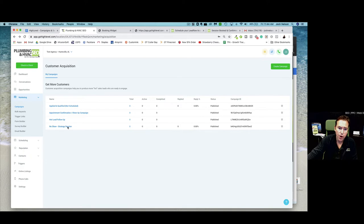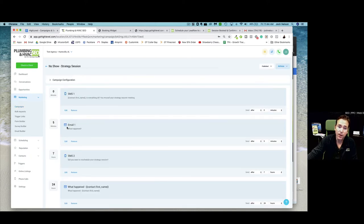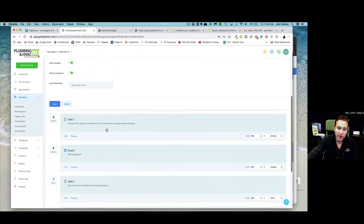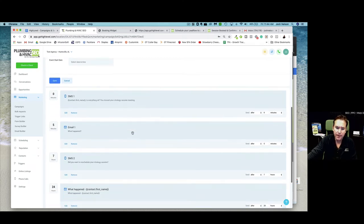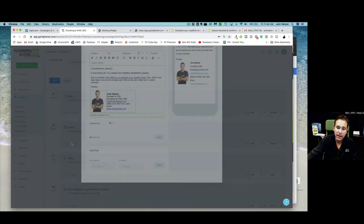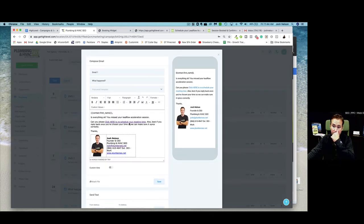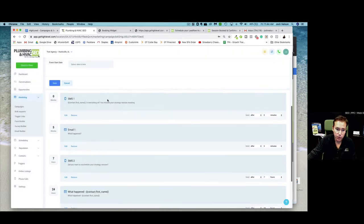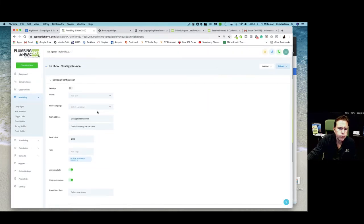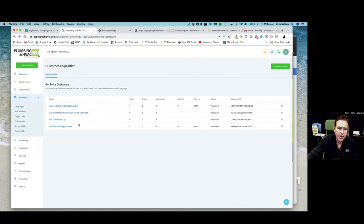Then you've got your no-show campaign — important to have. Go into your settings, make sure it's emailing from you, and look at the messages: 'Is everything okay? You missed your strategy session.' 'Hey, what happened?' 'Did you want to reschedule?' Make sure you've got your own reschedule link in there and not mine — otherwise people will randomly show up on my calendar, which wouldn't be ideal.